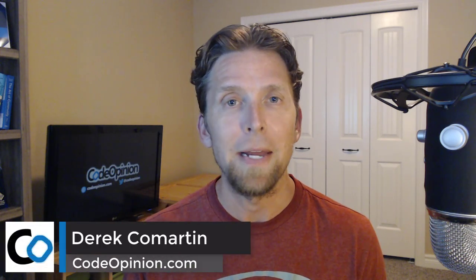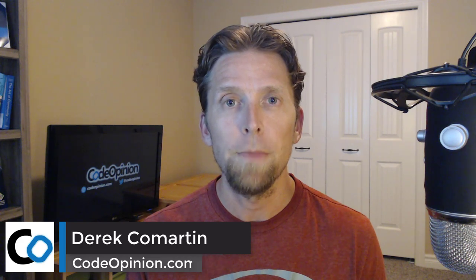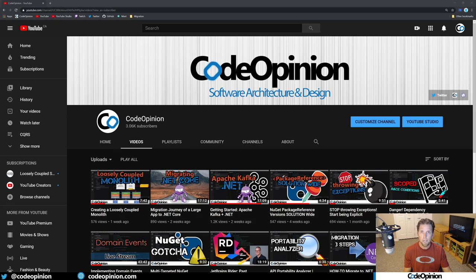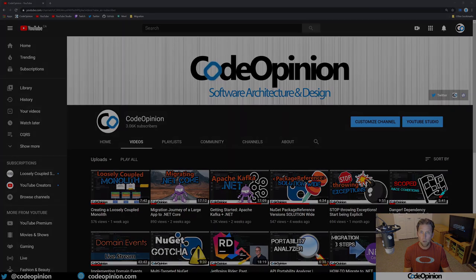If you want to create a loosely coupled monolith that isn't a big ball of mud but are curious how that project and solution would be structured, this video is for you. Hey everybody, it's Derek Martin from codeopinion.com. If you're new to my channel, I post videos on software architecture and design in .NET, so if you're interested in those topics, make sure to subscribe.